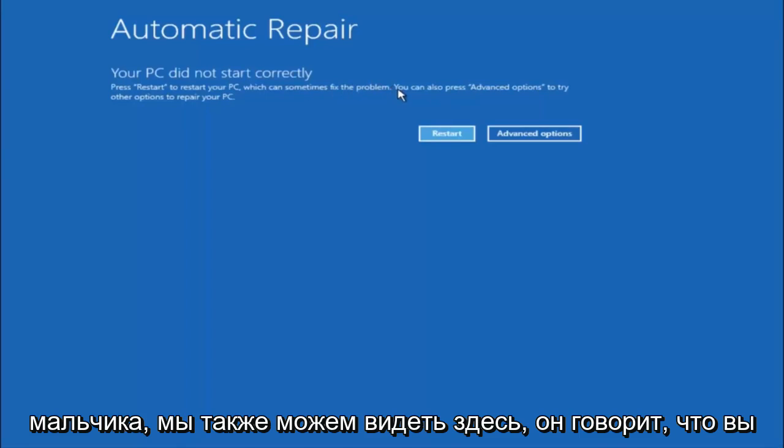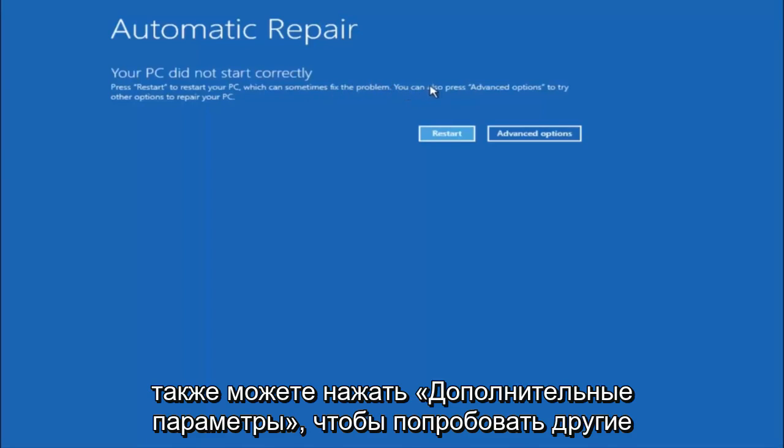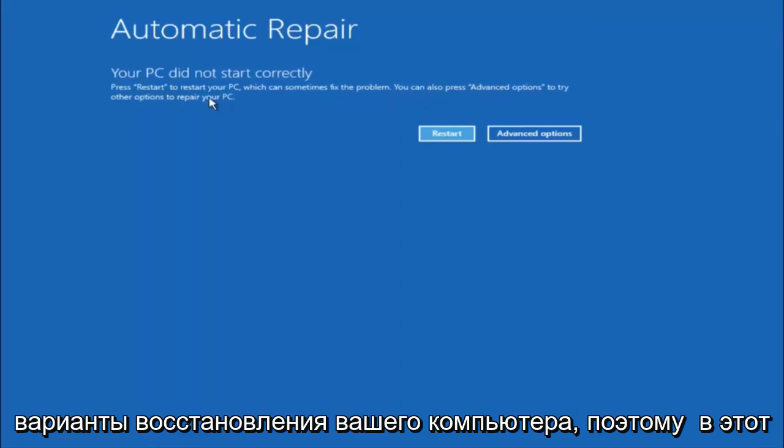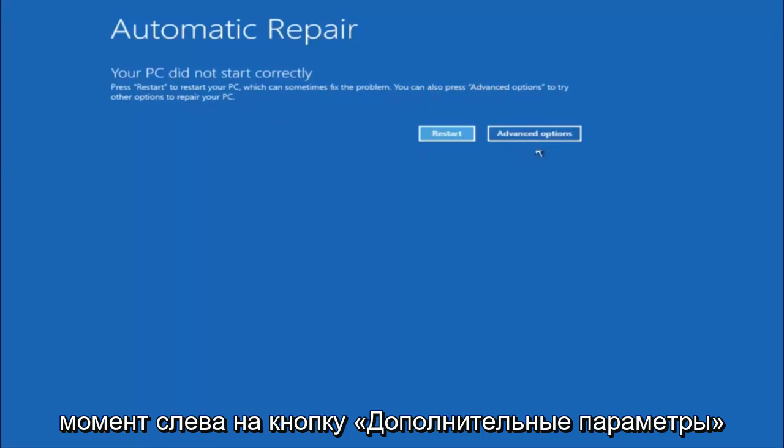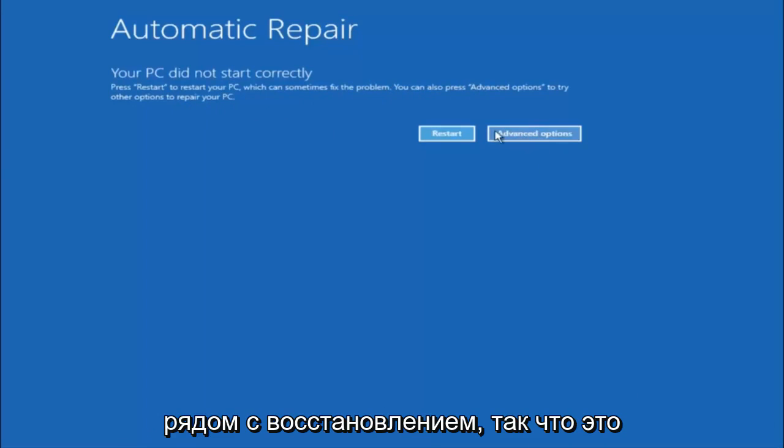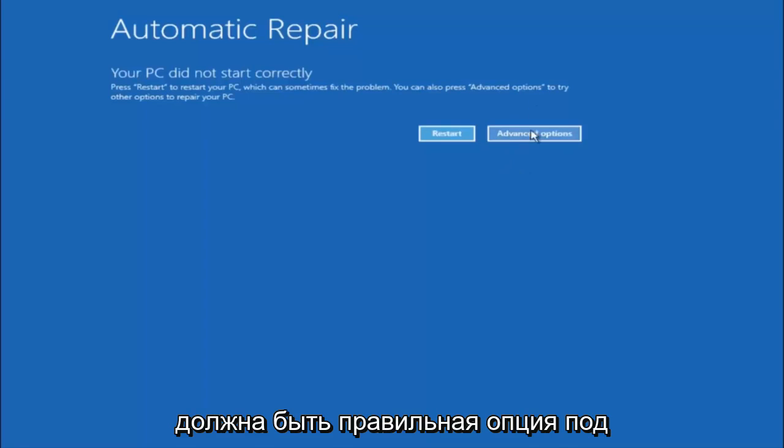But we can also see here it says you can also press advanced options to try other options to repair your PC. So at this point left click on the advanced options button right next to restart.